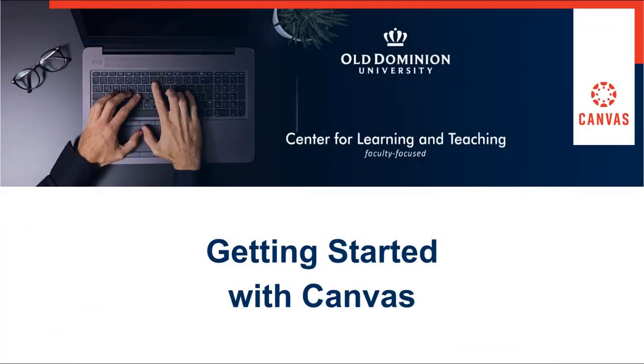Welcome to Getting Started with Canvas. In this portion, we will be discussing the notifications area of the global navigation menu.